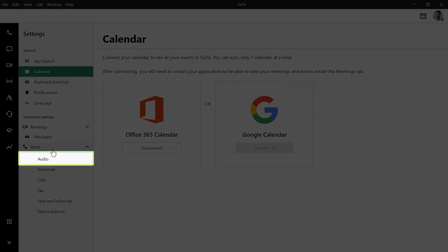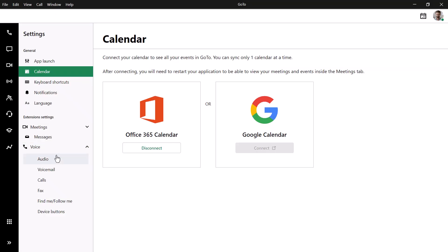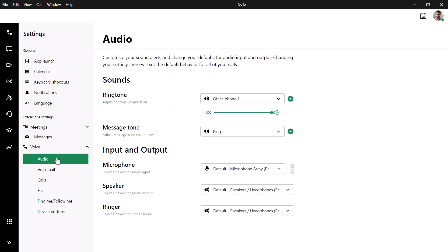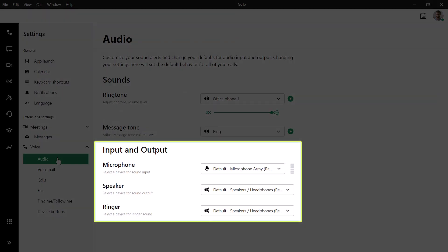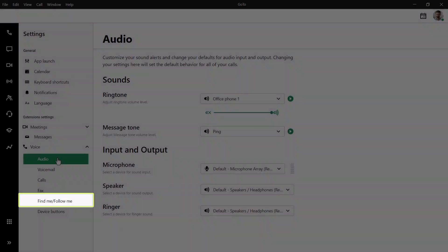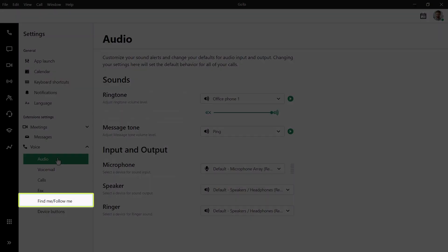Select Audio. The Audio section lets you see your current input and output devices. Be sure to check these if you're having audio problems. Select Find Me, Follow Me.